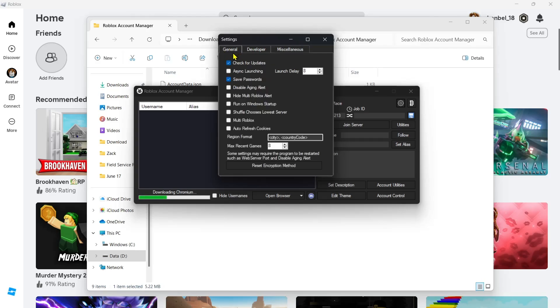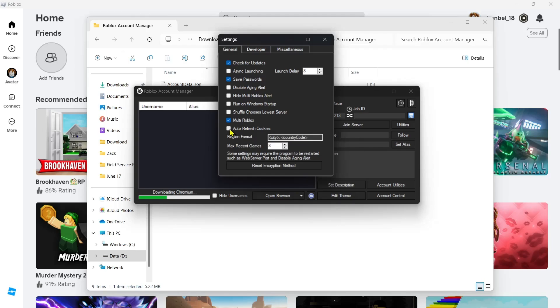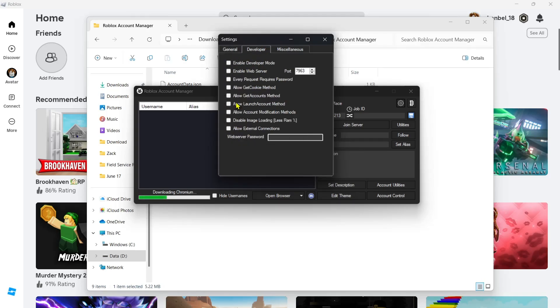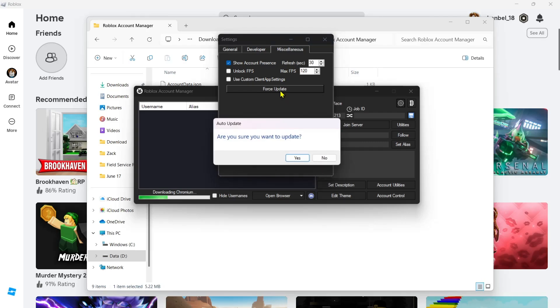Make sure to check this box, Multi Roblox. And also, Autorefresh Cookies. Now here on Developer tab, you just need to leave the settings here. And also in Miscellaneous. Now once done, click on First Update button. And to confirm, click on Yes.